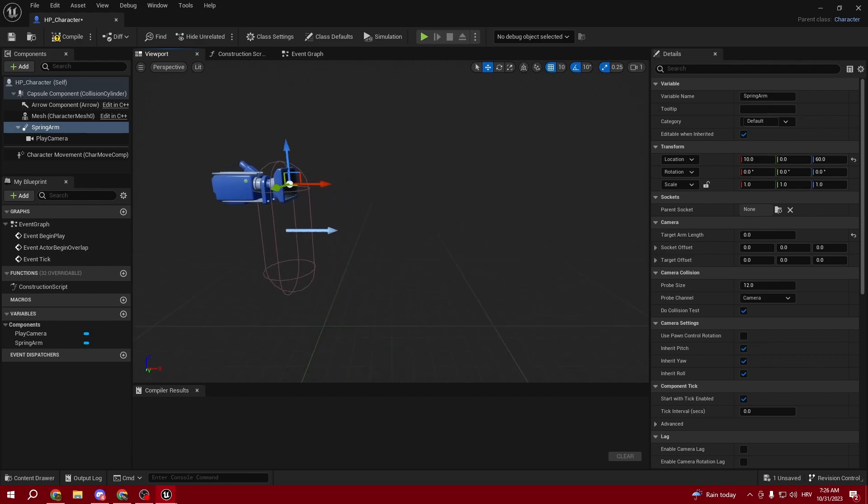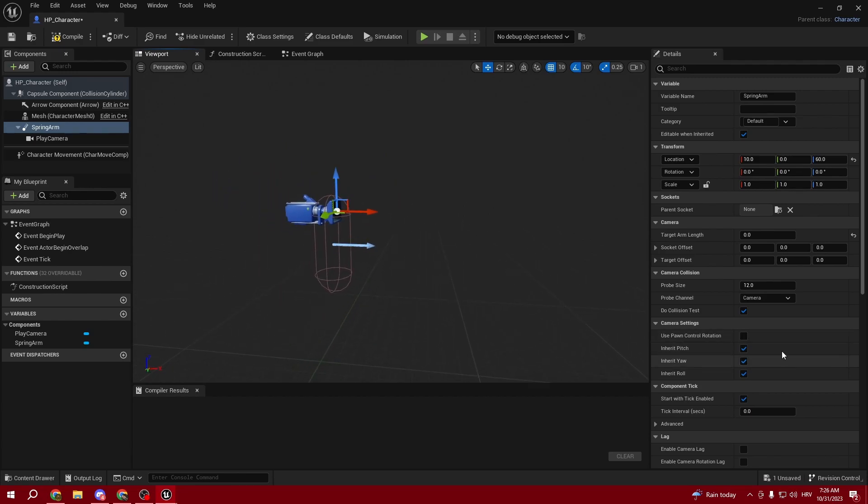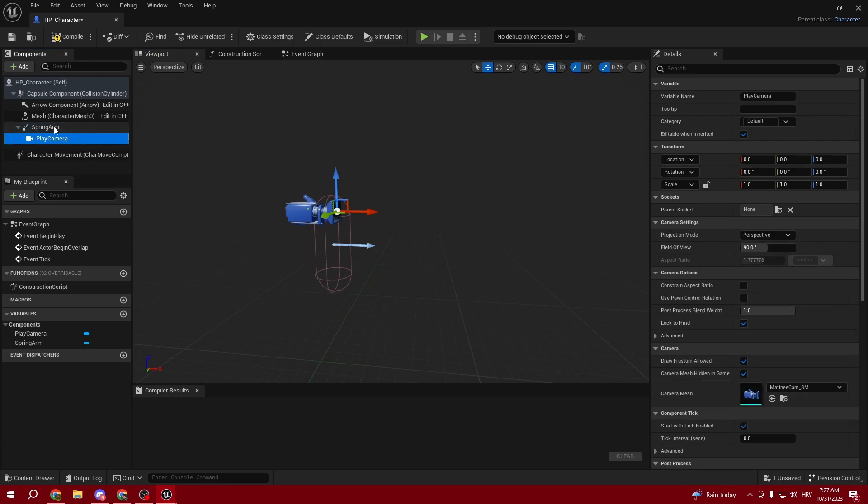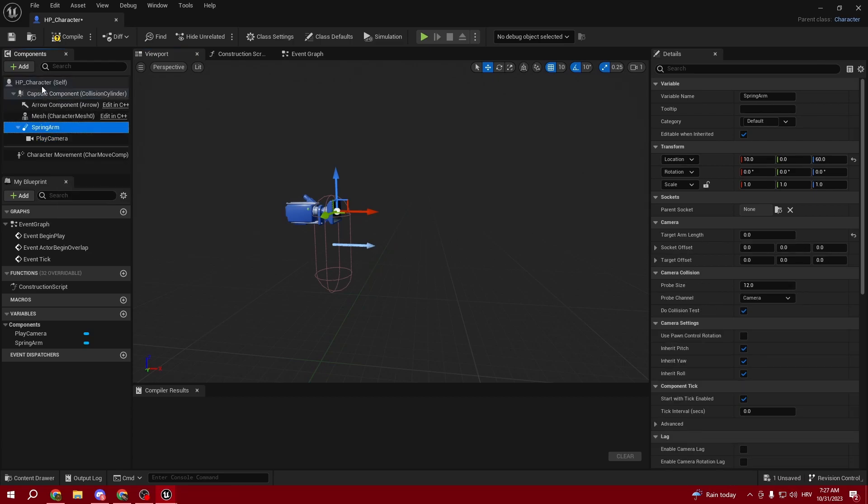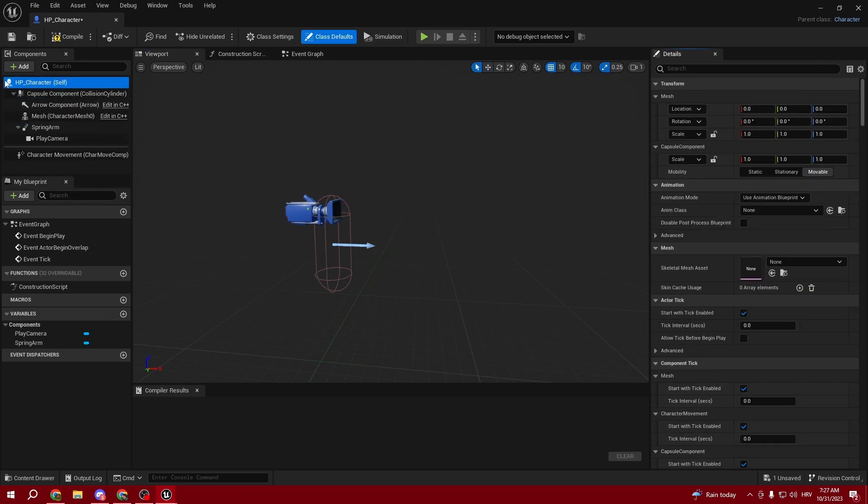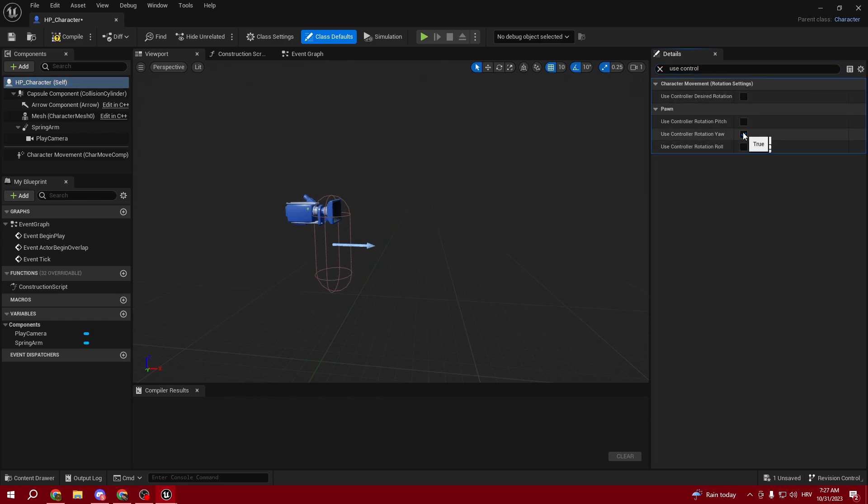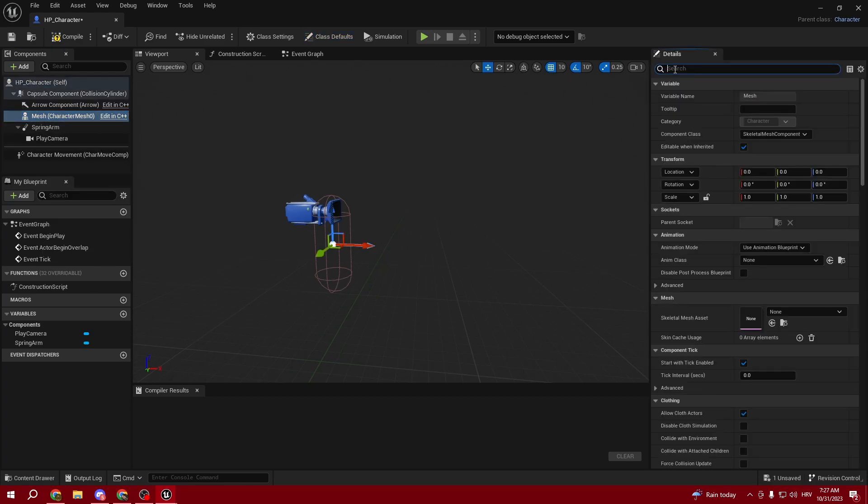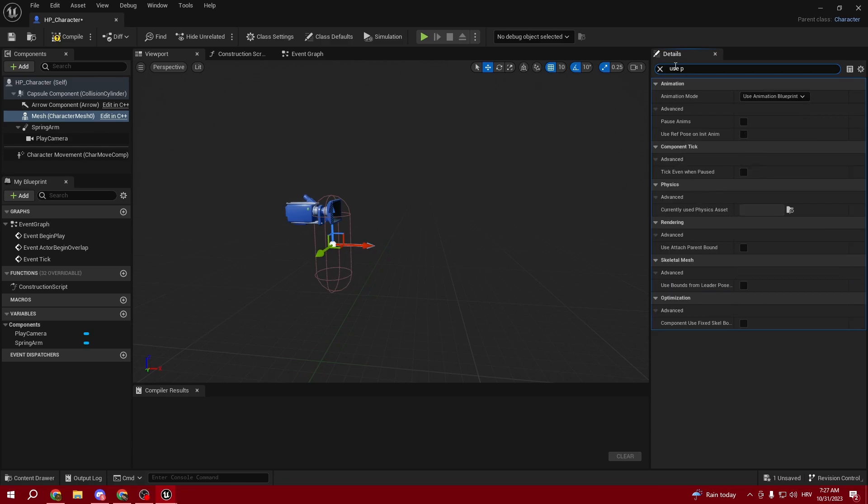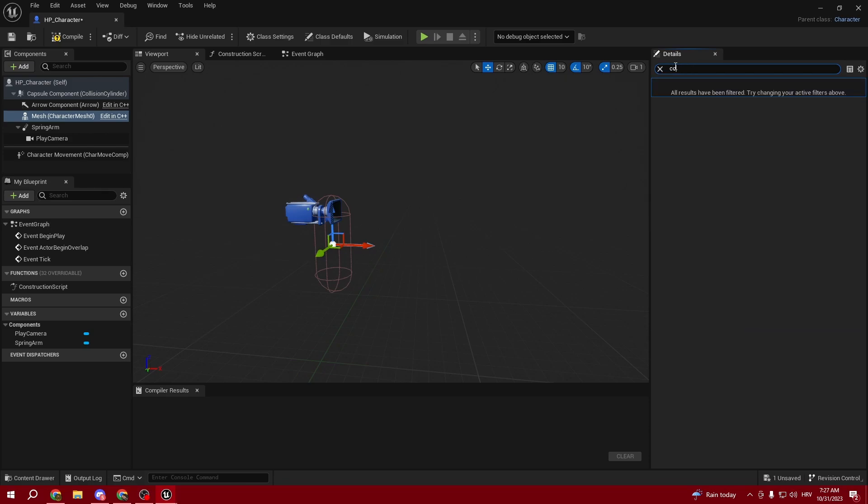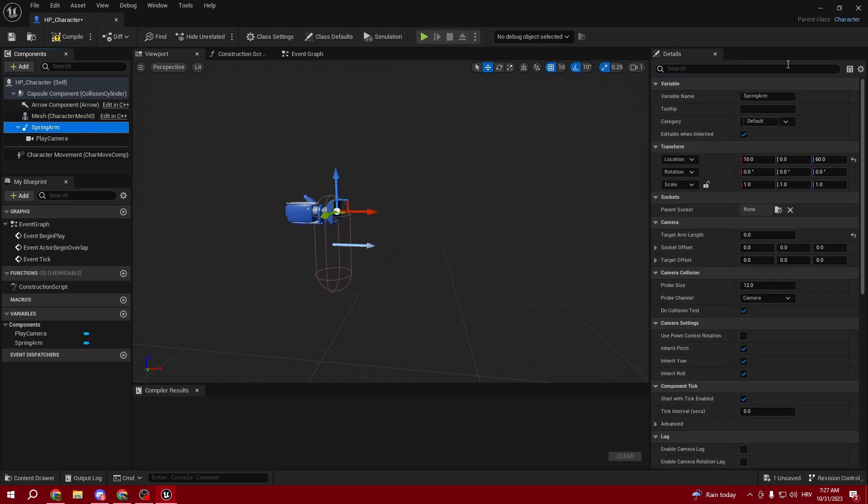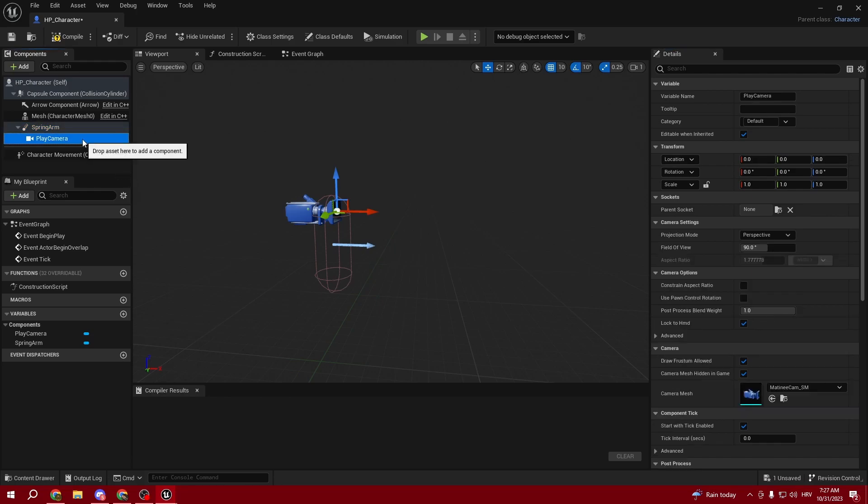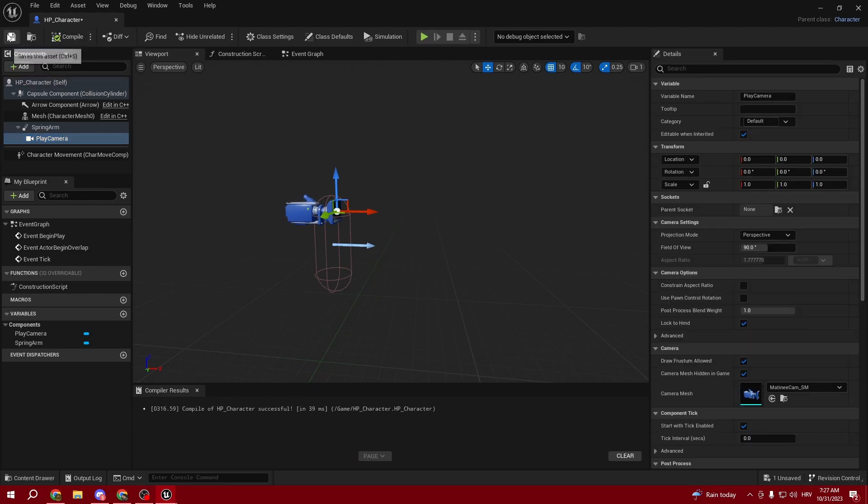Go to the BP Character itself. Make sure we untick Use Controller Rotation Yaw. Make sure the correct options are ticked in the character movement settings.